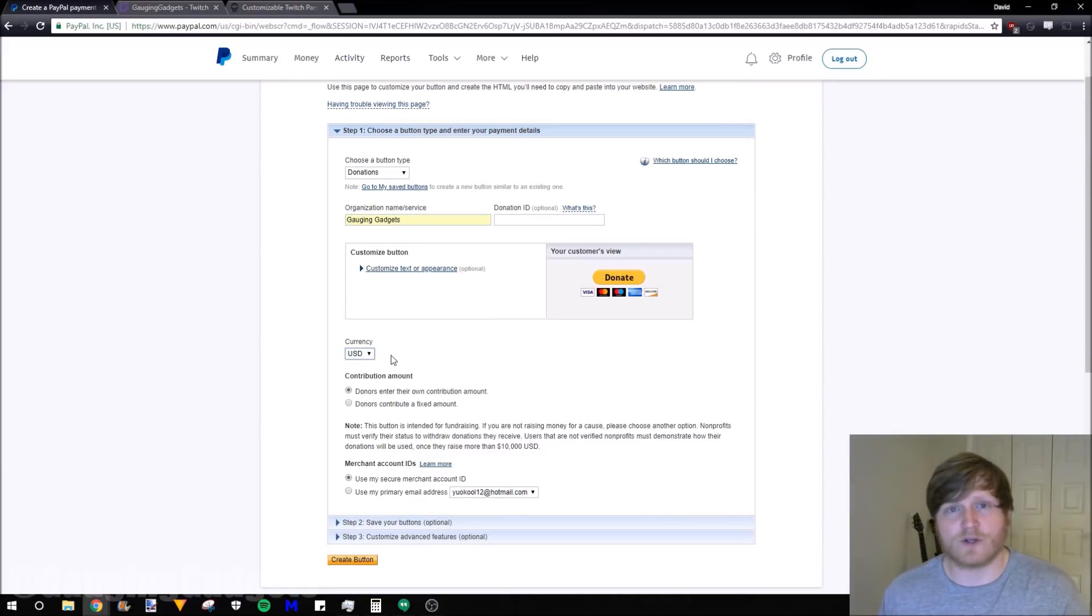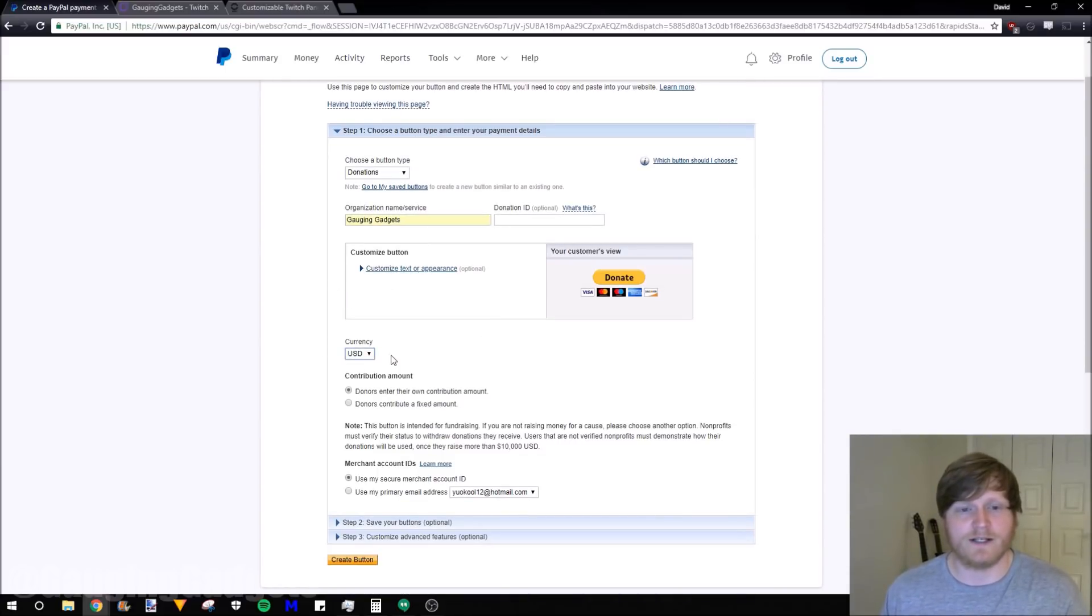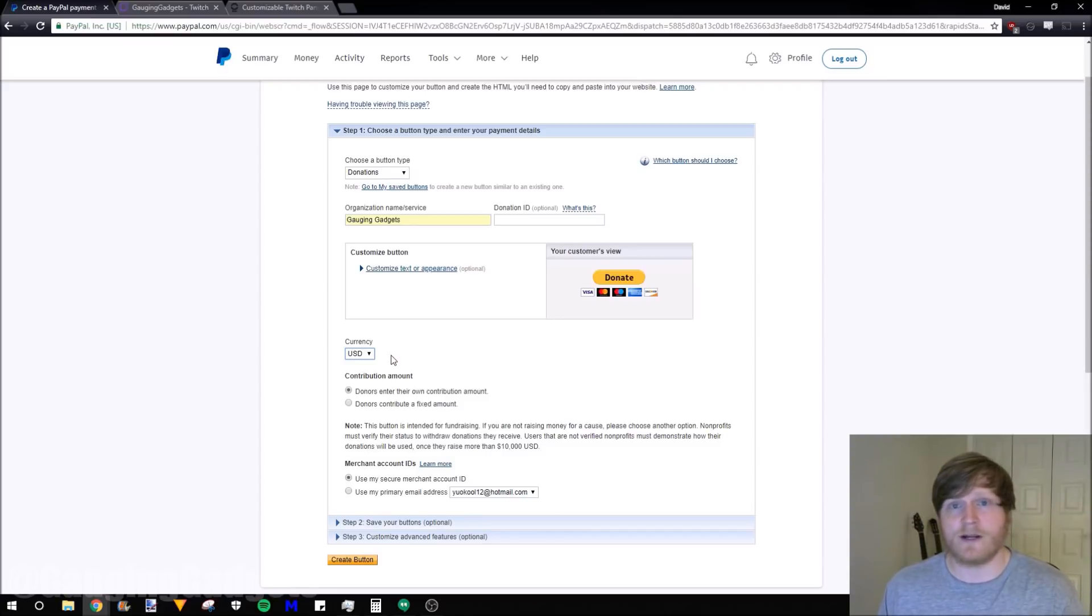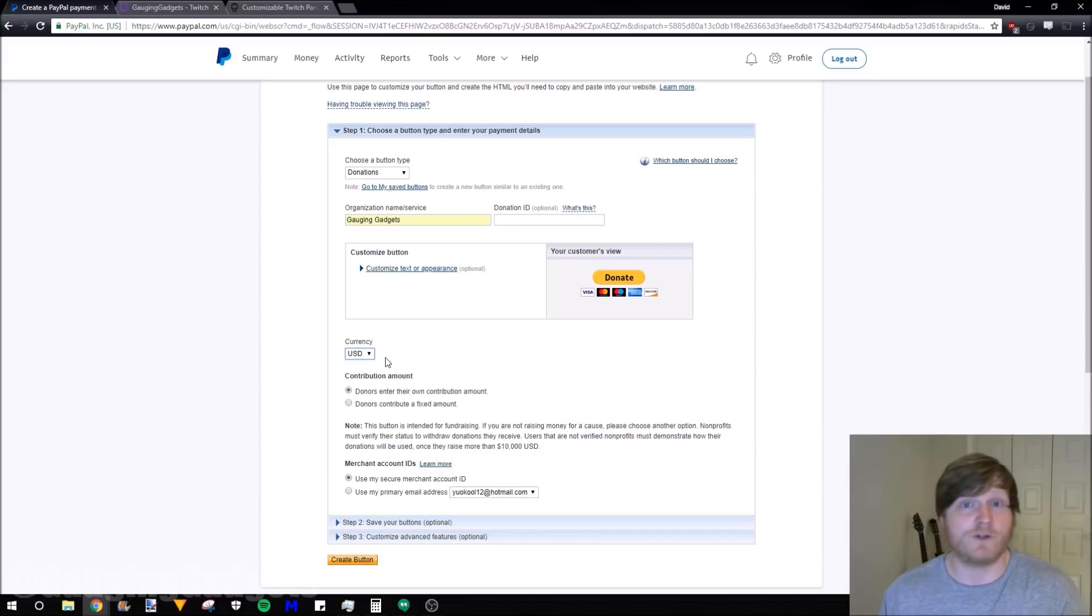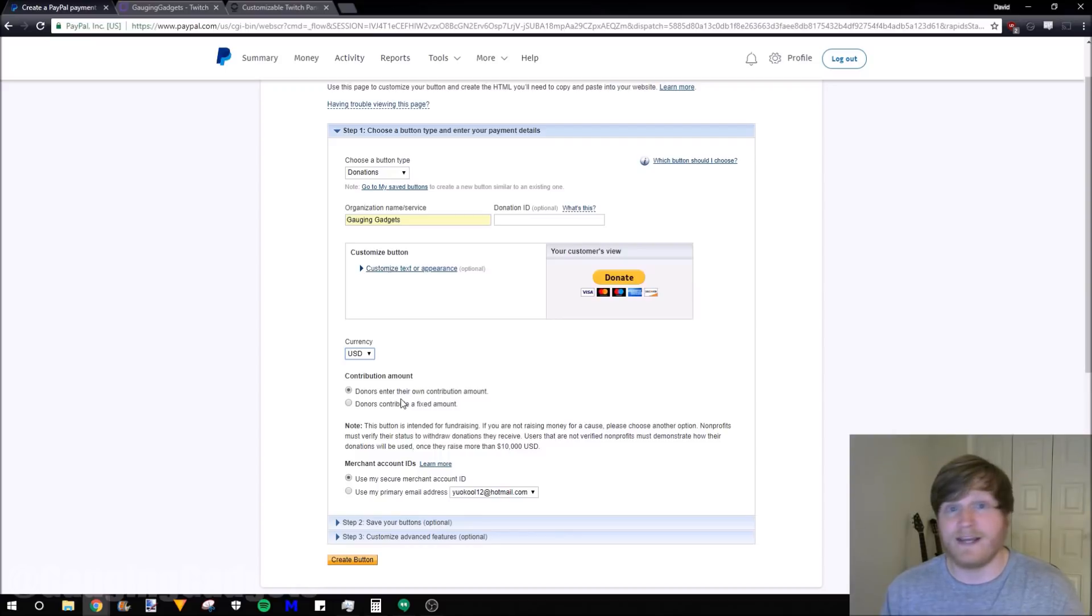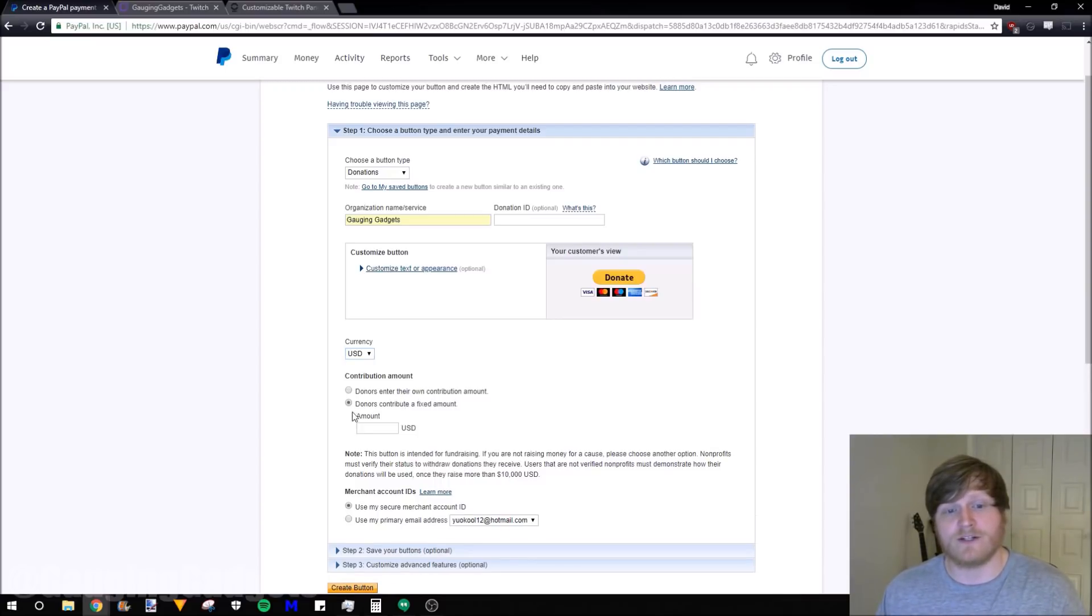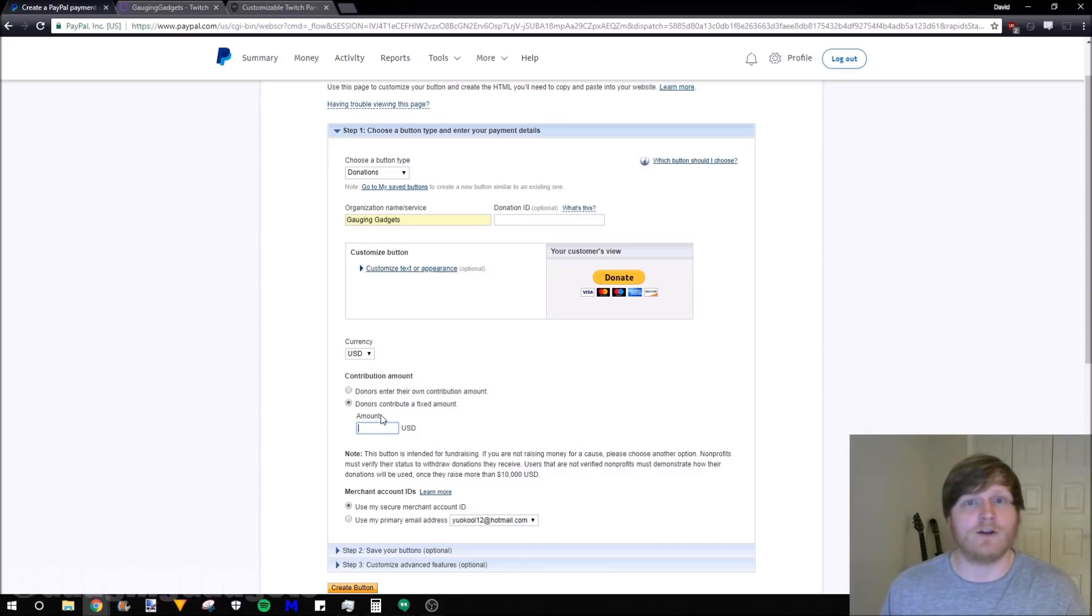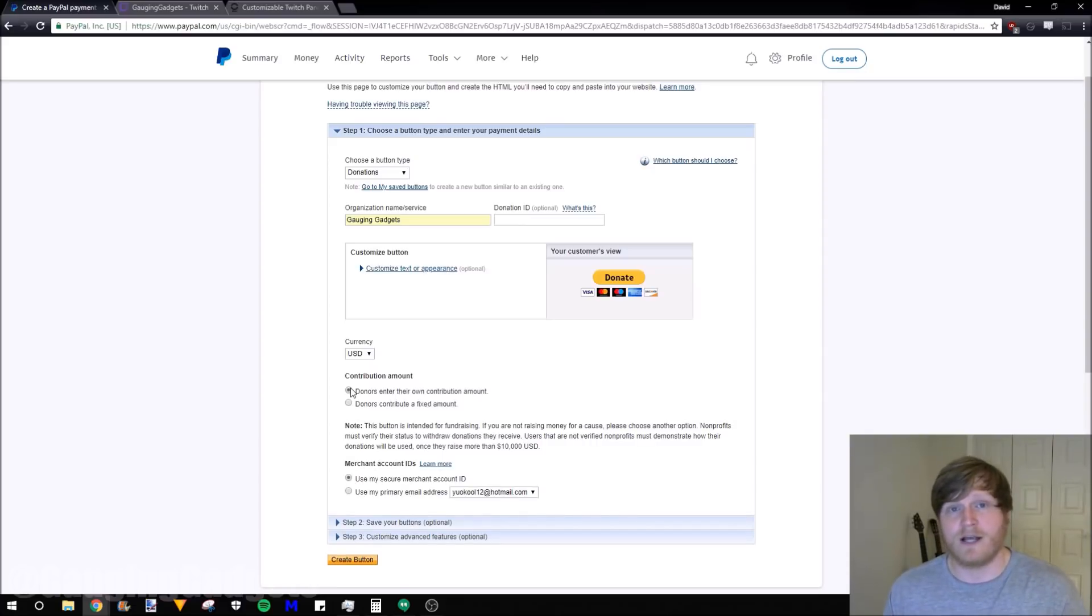Under that, we can select what currency we want to accept donations in. I'm going to do USD because that's where I plan on having most of my viewers. I recommend choosing the currency that most of your viewers can pay you in. We can select how we want to allow donators to donate so they can donate any amount they want to, or you can set up fixed donations such as only a five dollar or a dollar donation. I'm going to allow the donators to select any amount that they want.